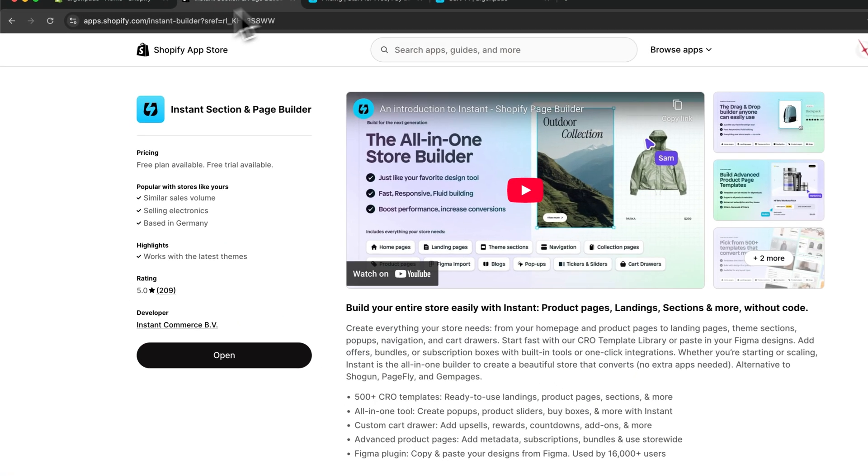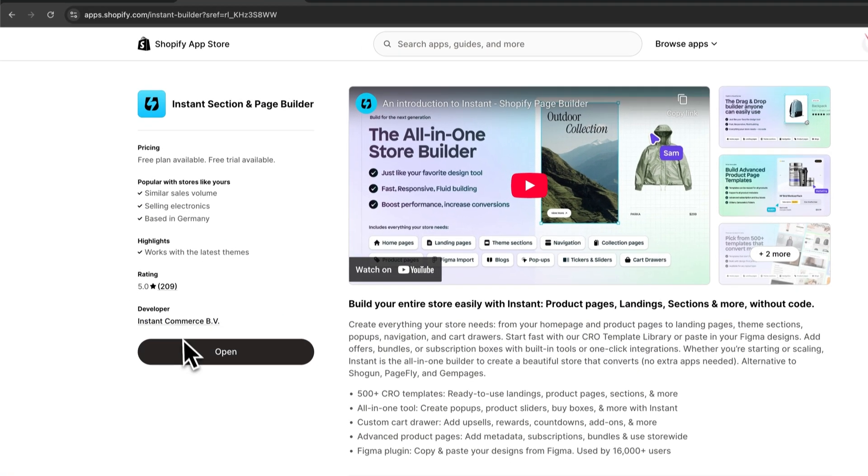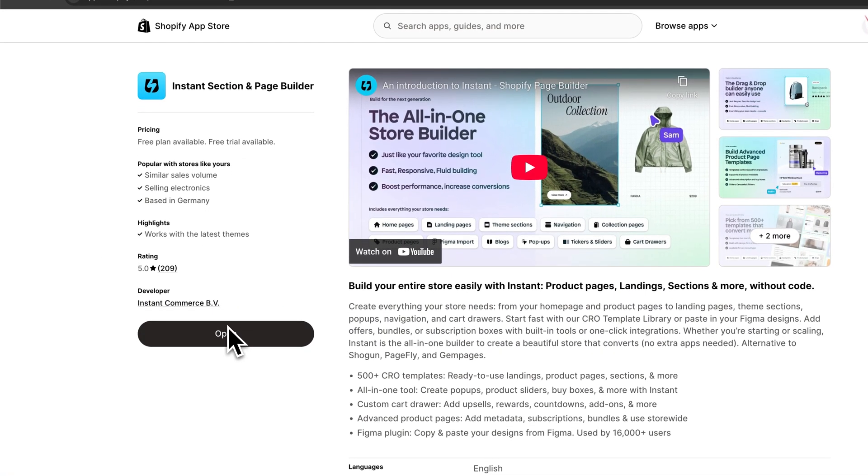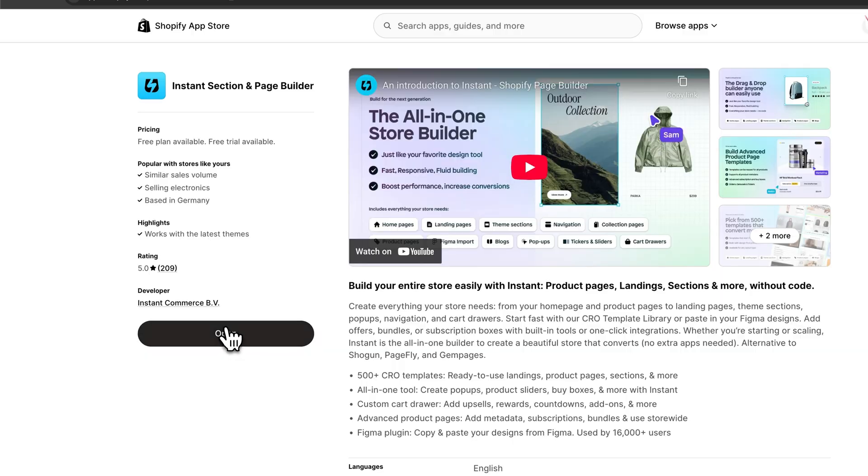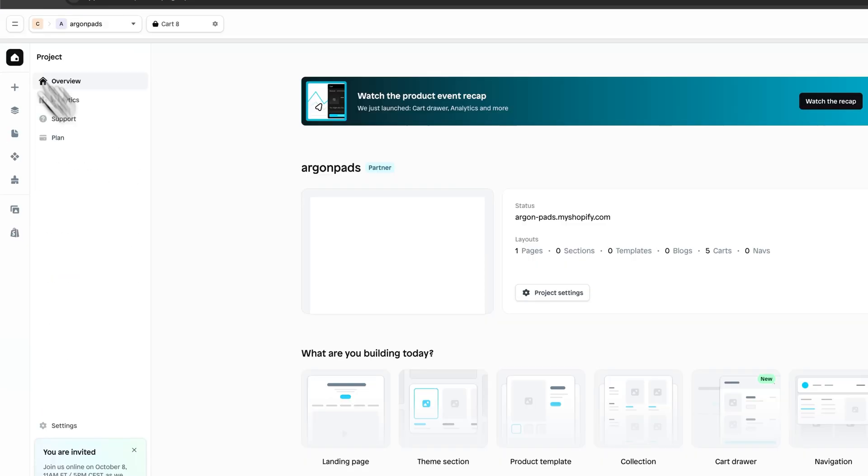Make sure to install the Instant app on your Shopify dashboard, and once you've done so, open up the Instant app and create an account.